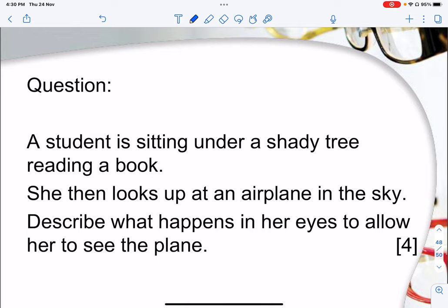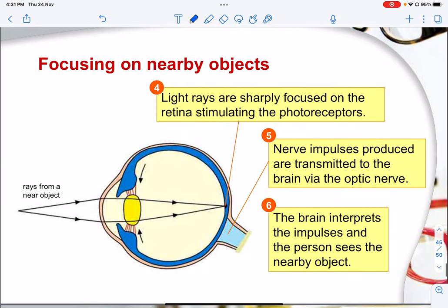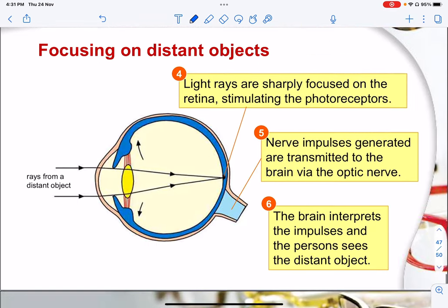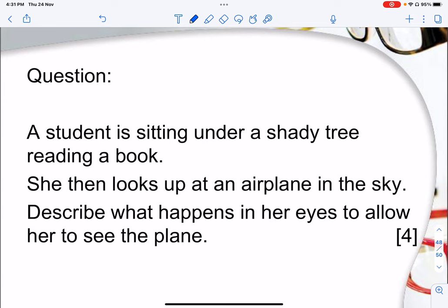For example, if a student is reading under a shady tree and then looks up at a plane in the sky, she is going from a near object to a far object. When reading the book, the object is near, so the ciliary muscles contract and everything follows accordingly. Then when focusing on the plane, the ciliary muscles relax, pulling on the suspensory ligament, and the rest follows. This is how to write the four marks — two marks for the near object and two marks for the far object.